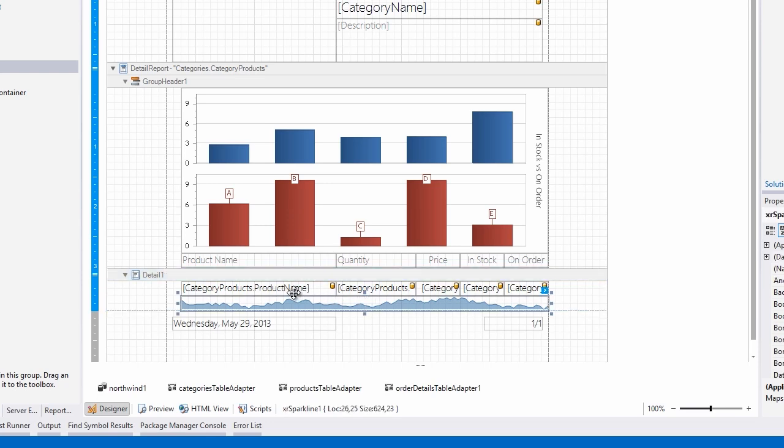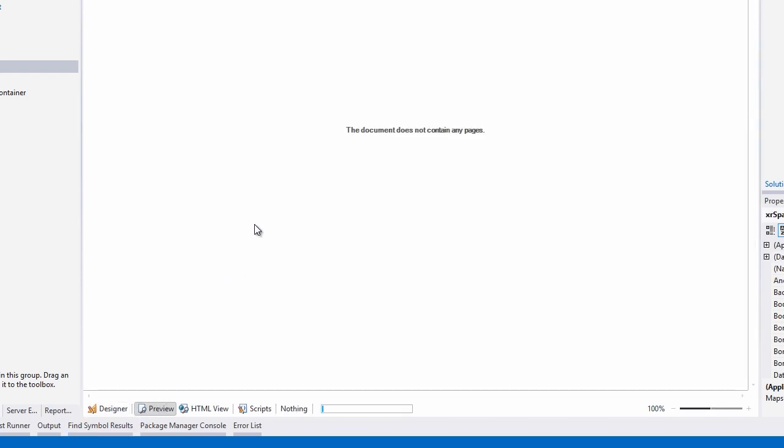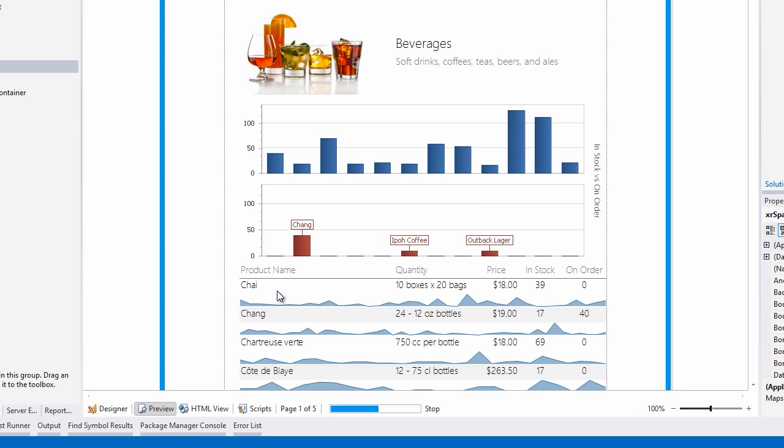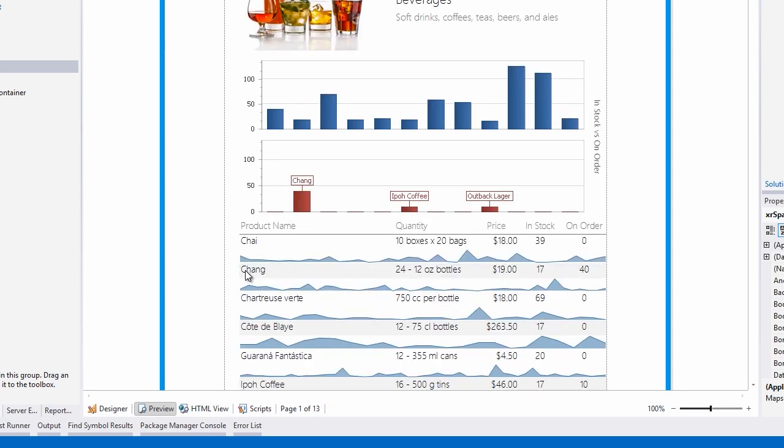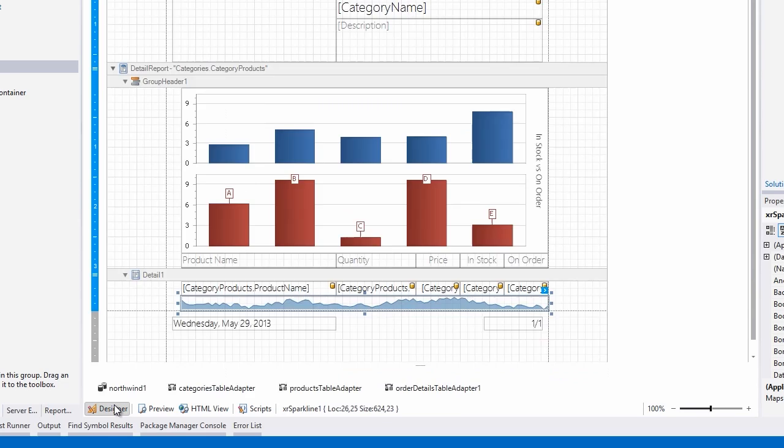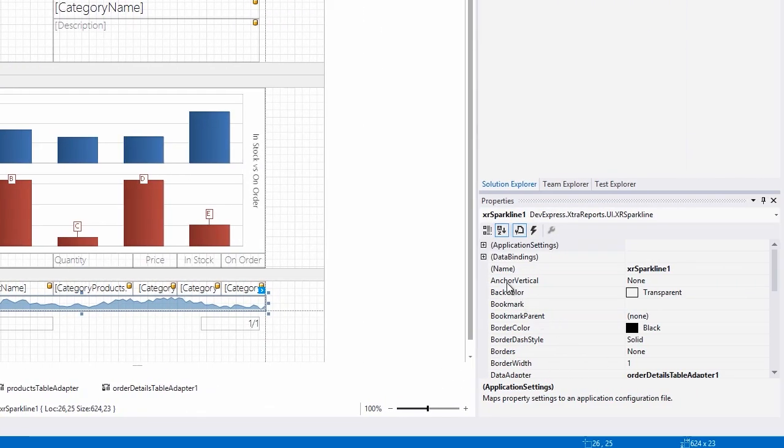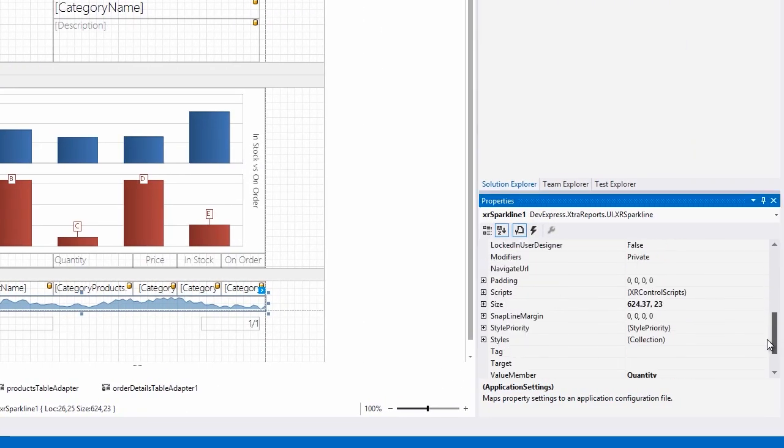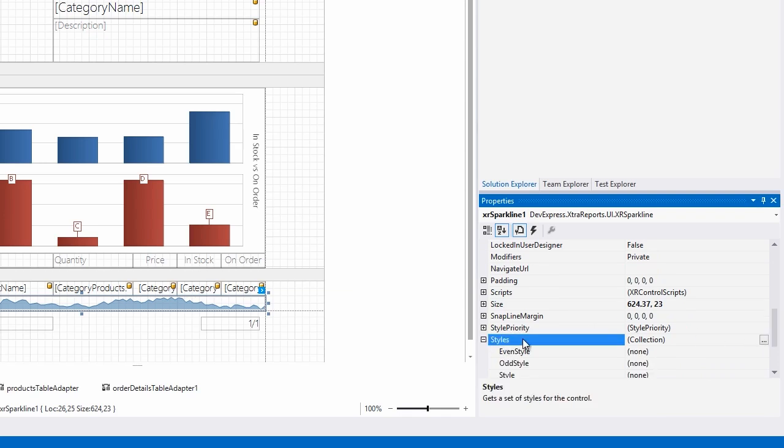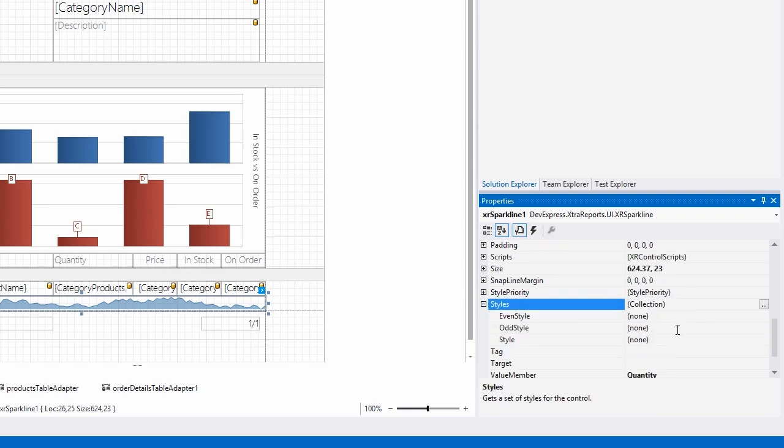Finally, recall previously when we looked at this report, there was an odd and an even style. We want this sparkline to obey the odd style as well. To do that, we'll go to the sparkline itself, we'll scroll down to styles, and under odd style, we'll select the odd style we generated for the other elements.